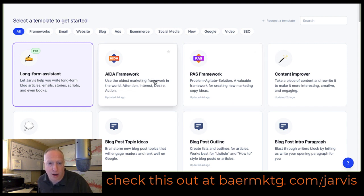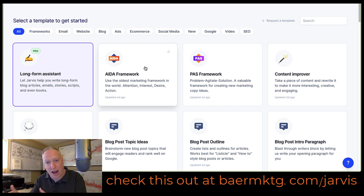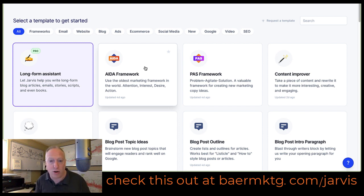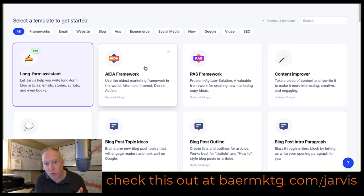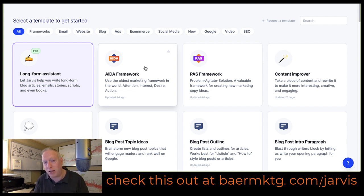So AIDA, which is a very classic copywriting framework — attention, interest, desire, then action. It's sort of you layer those things in that order. And then there's the PAS framework, which is problem, agitate, solution — where you state a problem, you agitate the problem, and then you present a solution.